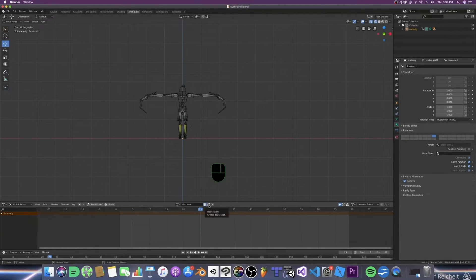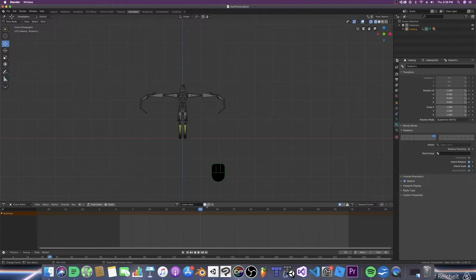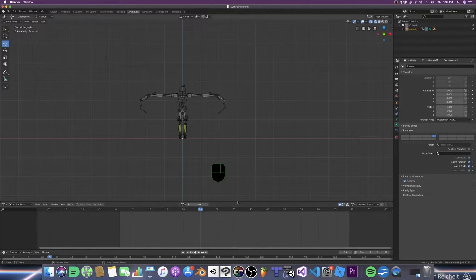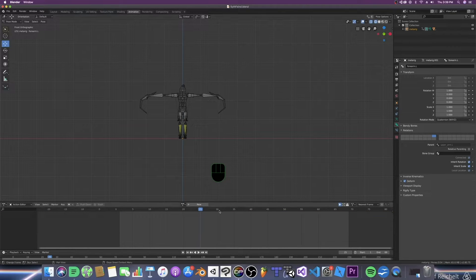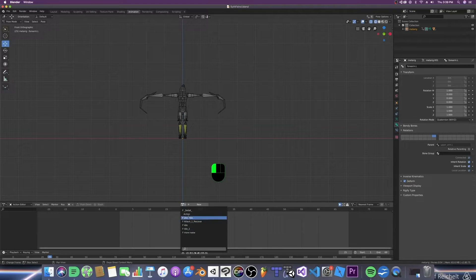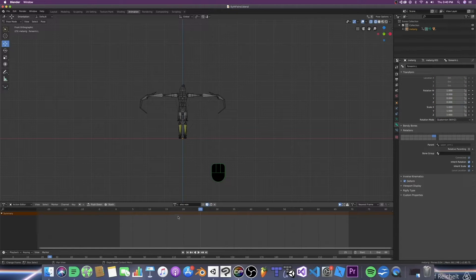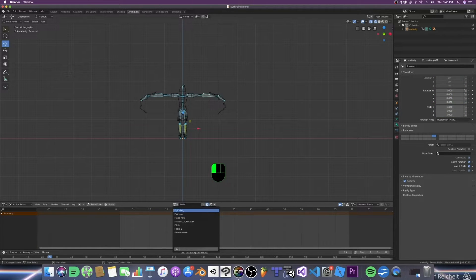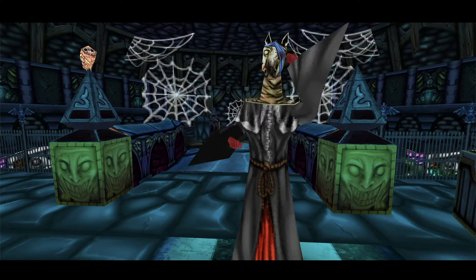The next button is the new action button, which not only does what its name suggests but also copies your existing animation over so you can edit a different variant. To change the name, just double-click on the name up here and rename it to whatever you want — and hit the shield button please. Lastly we have the unclick box which closes your animation and might be the reason I lose my animations so often without hitting the shield button. Oh, and there's also this little dropdown menu which lets you switch between animations when working between them.